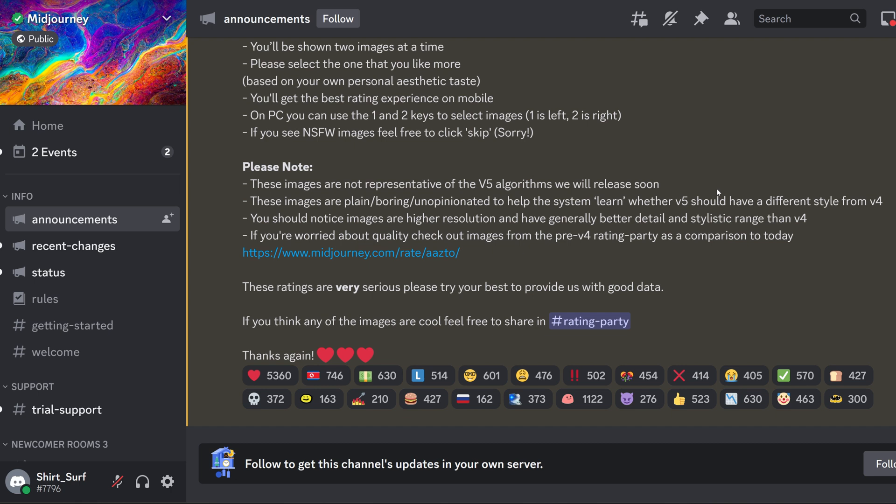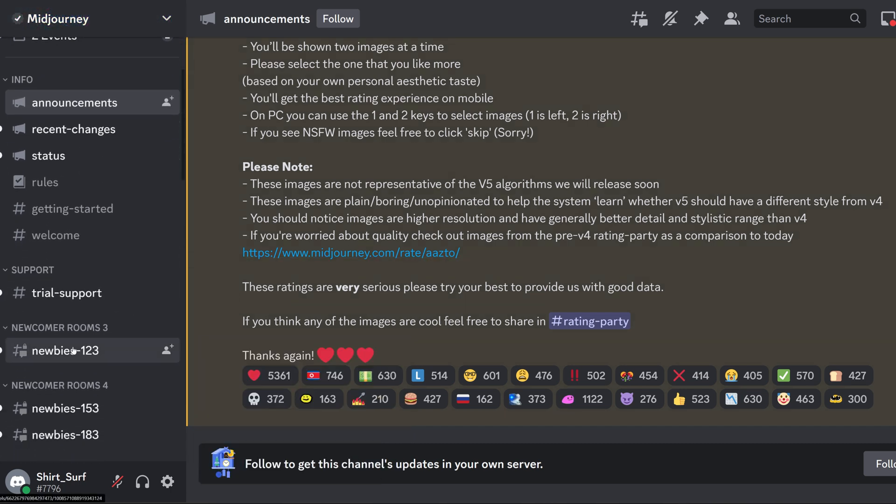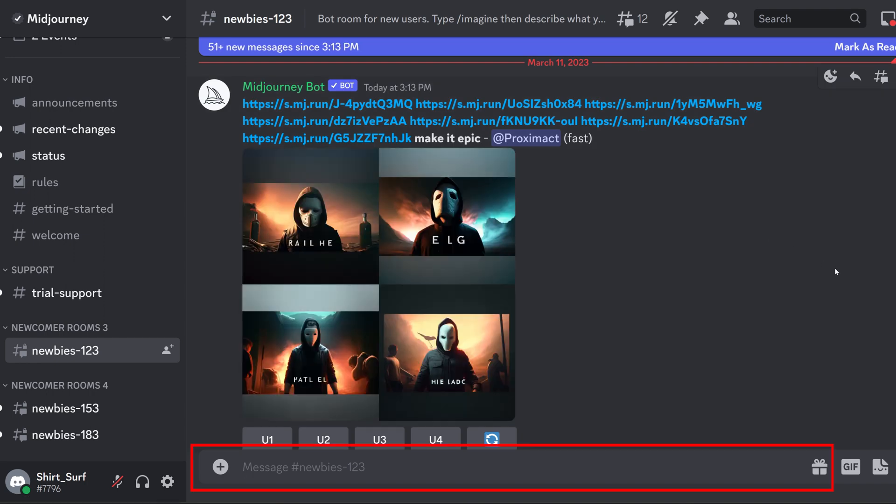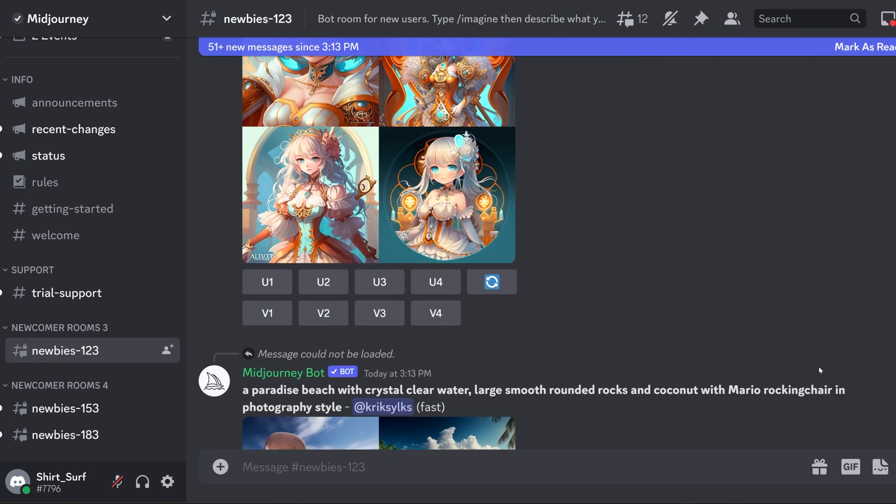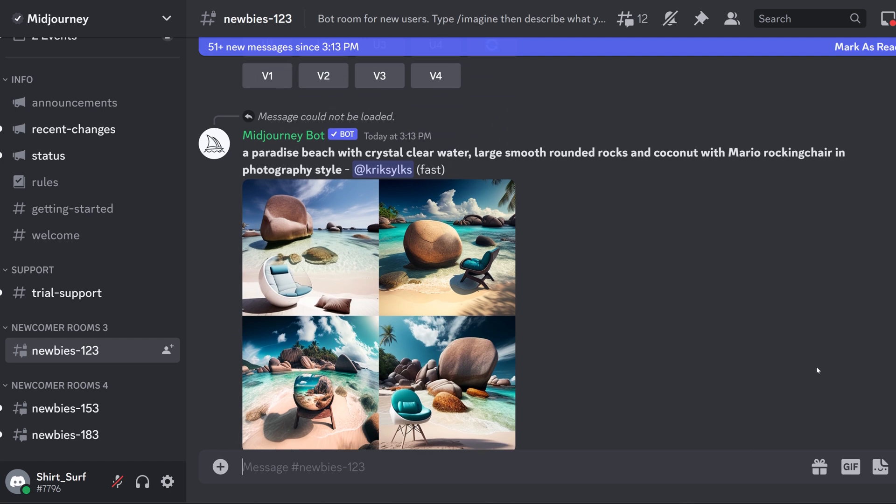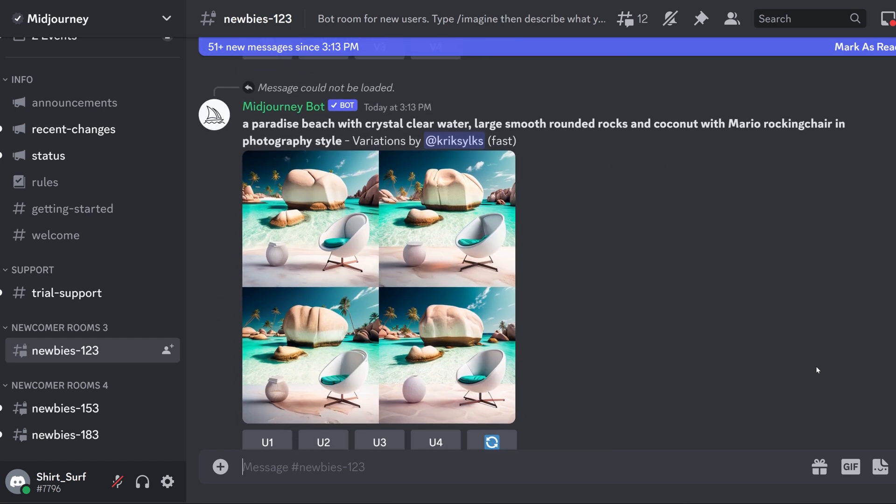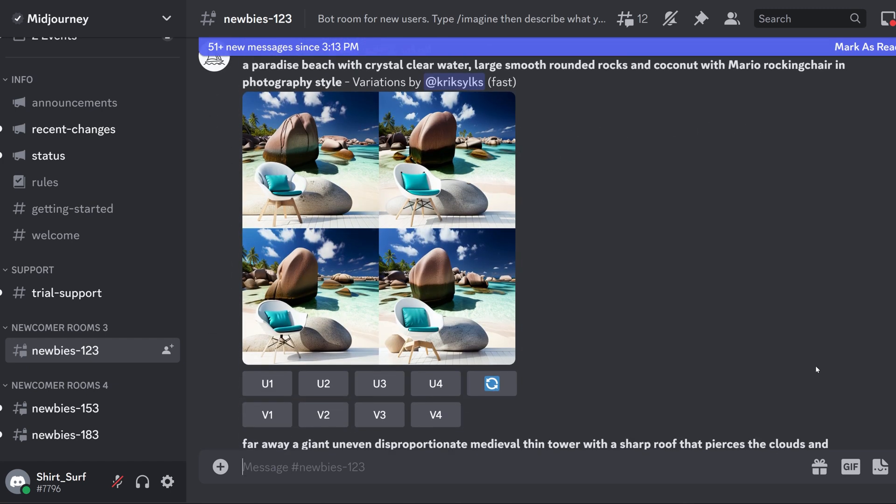Once you're inside the Discord server, scroll down until you see the newbie rooms. This is where you can use the message box to create your designs by simply typing in words. Here you can see what other people have created and which prompts or words they use to get their results.